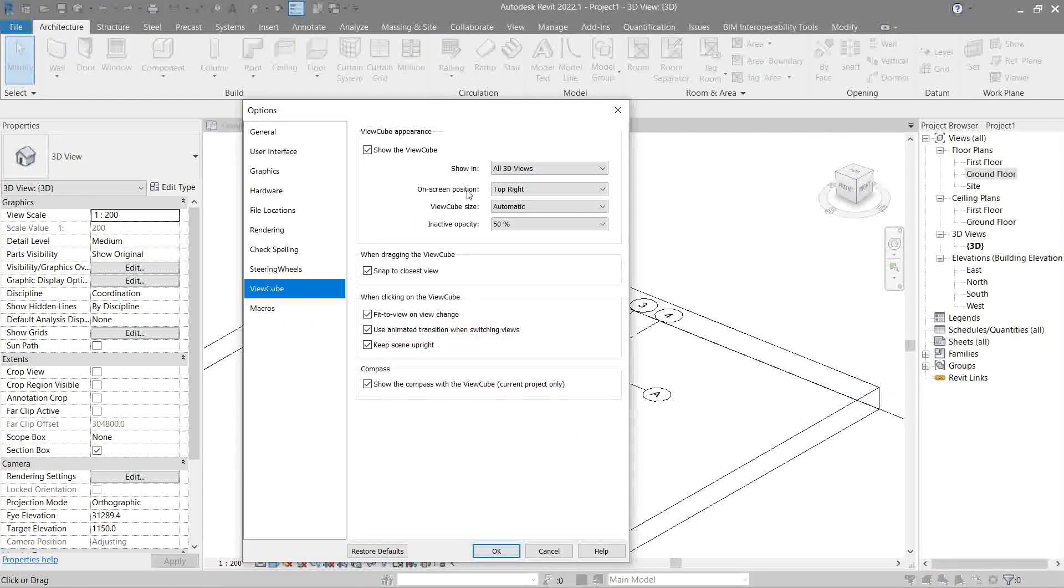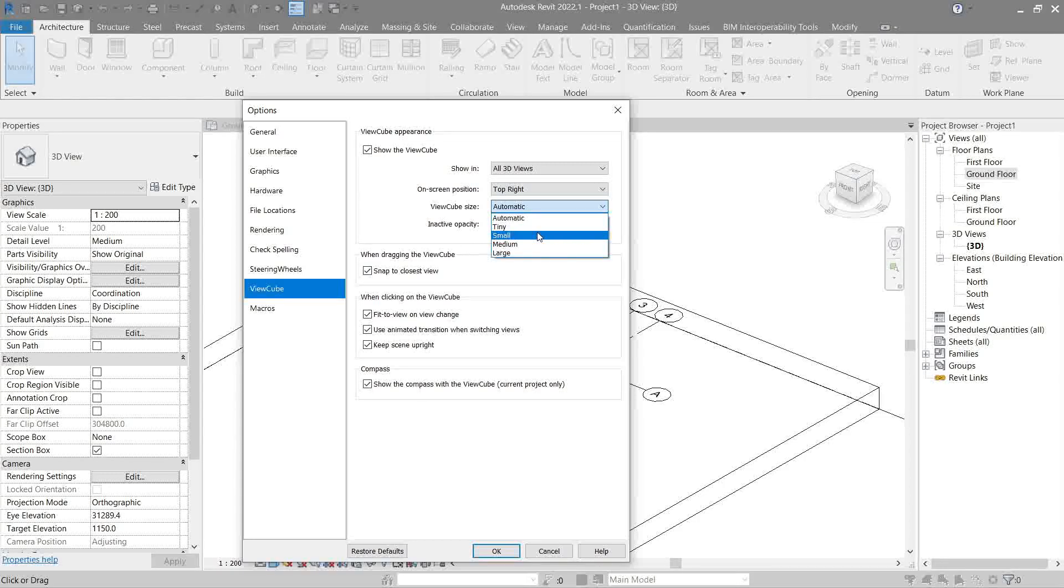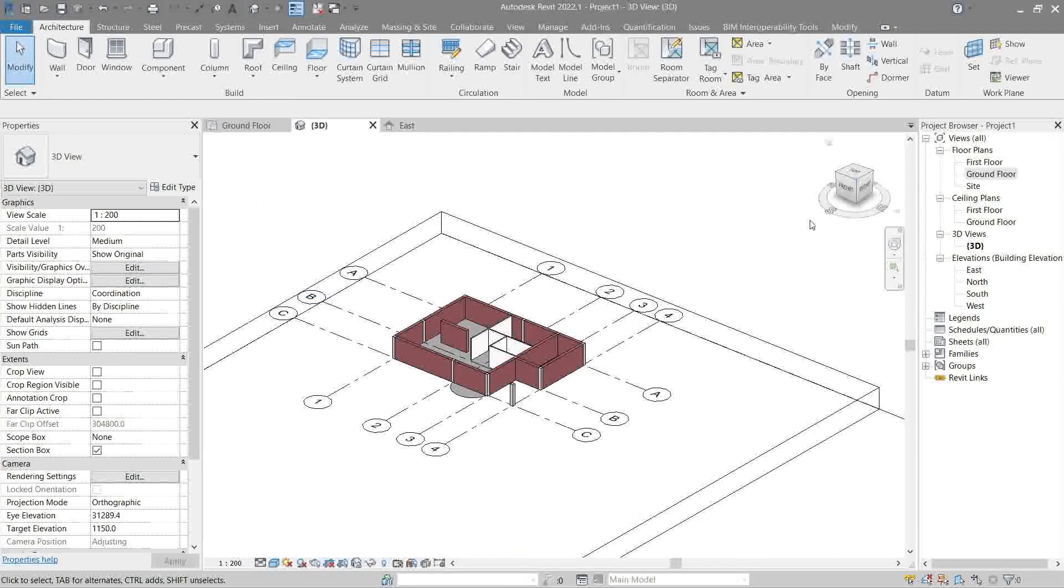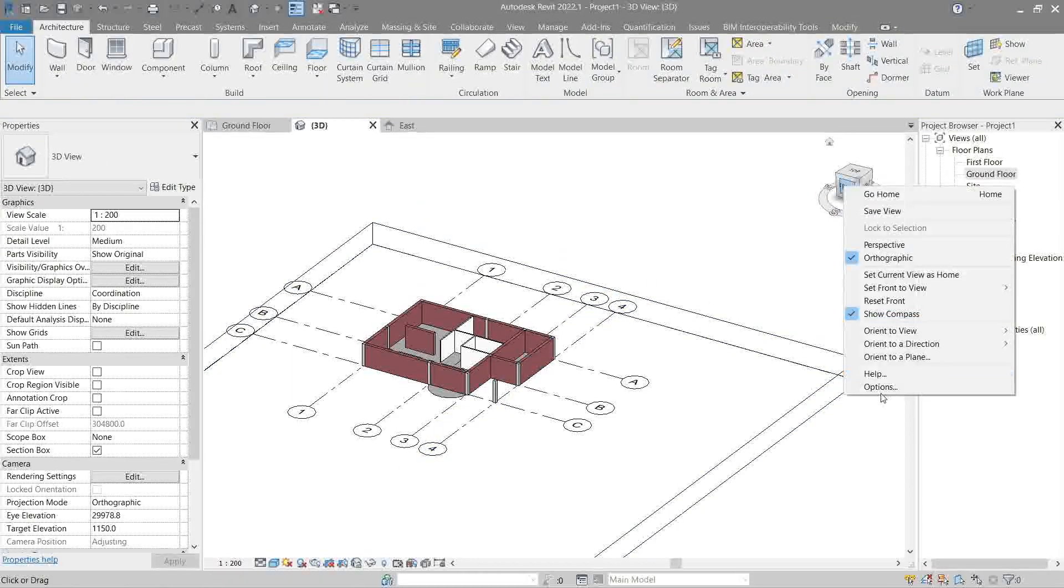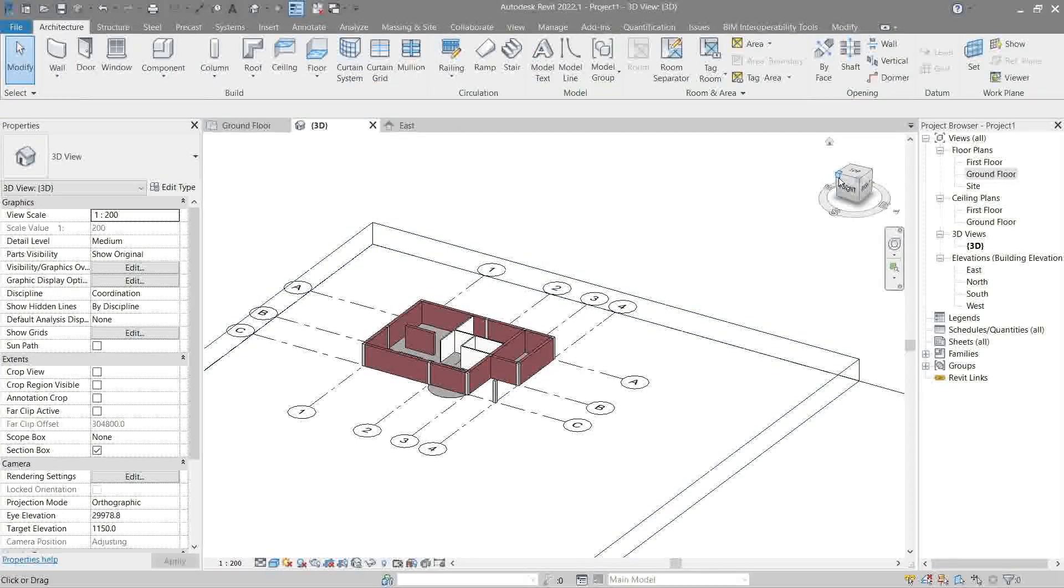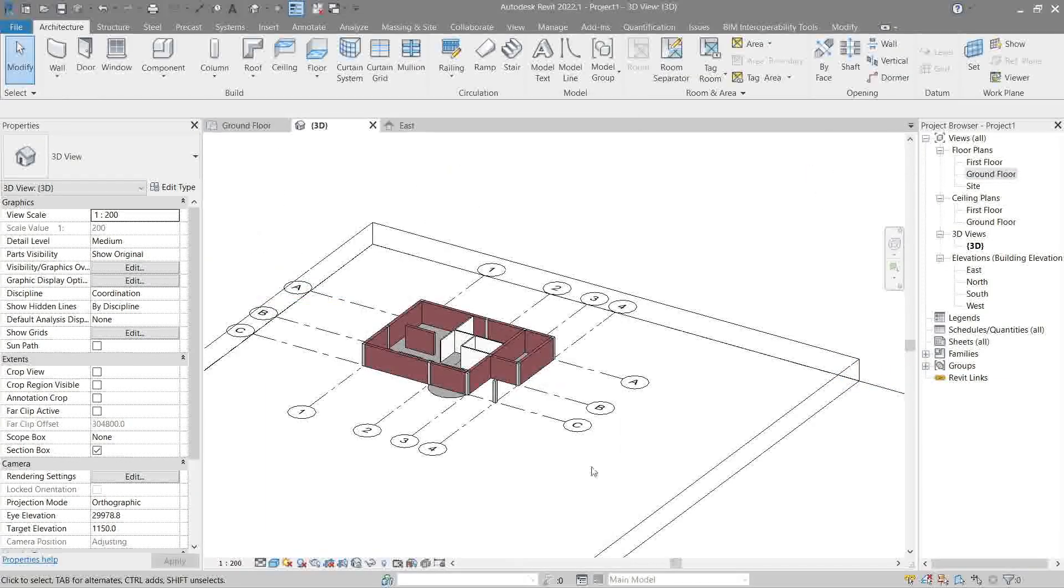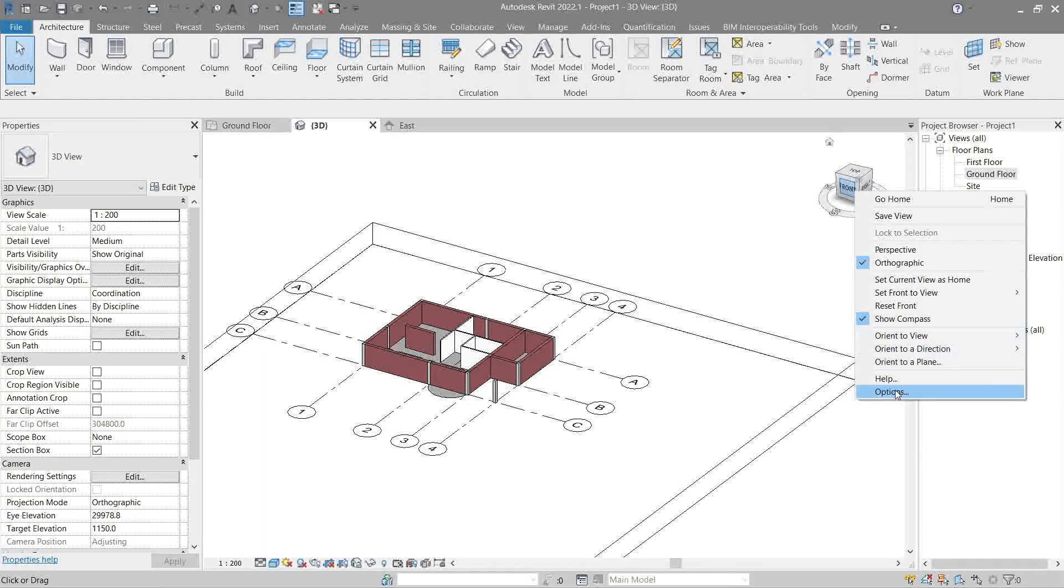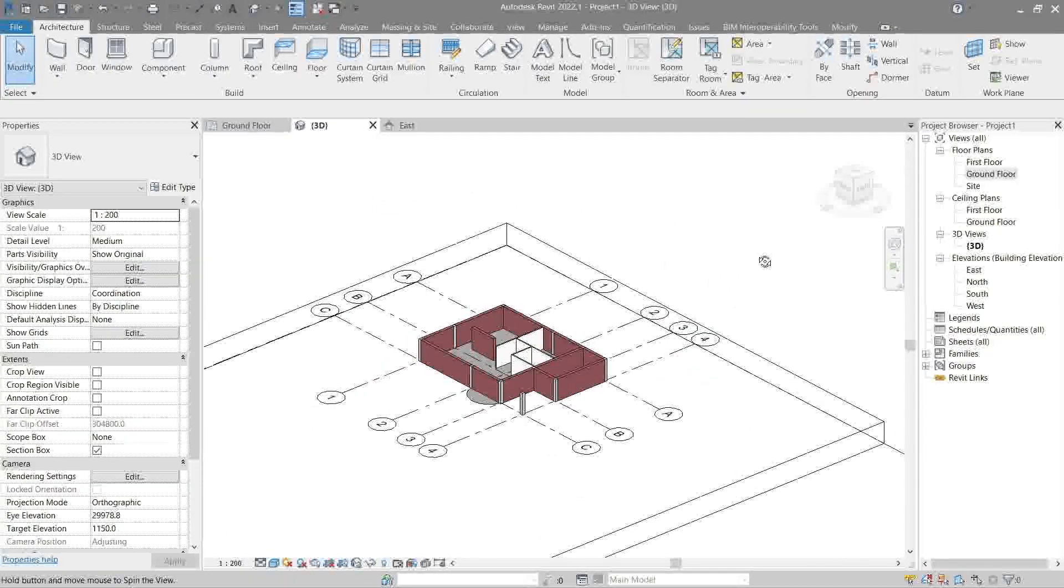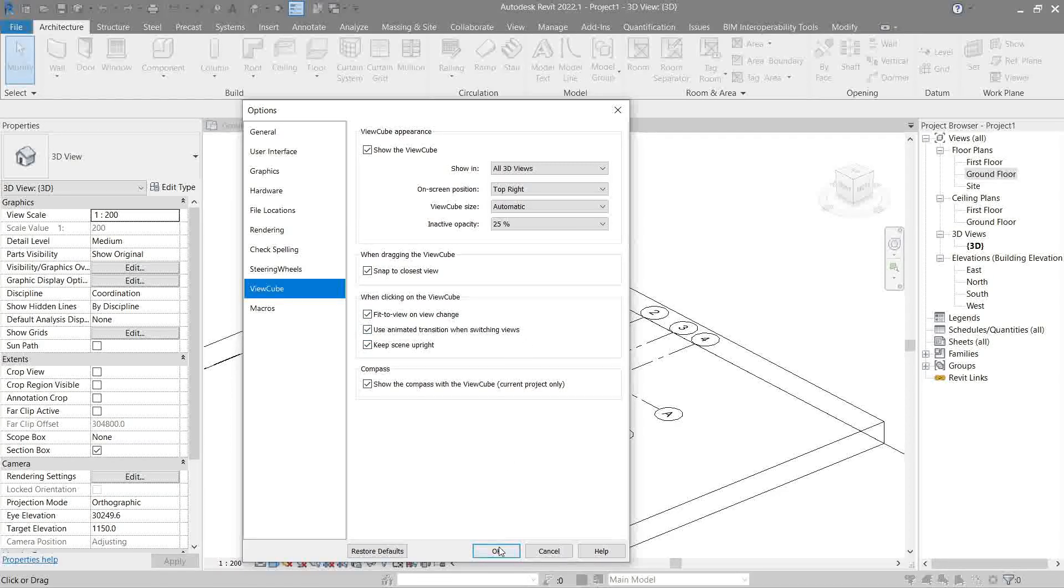Now let's explain this one. If I were to untick this, this view cube will disappear. Let's show it. Next is the on-screen position - obviously it's in top right. We can control where we want to place it. Next is the view size - it is automatic, so you can change its size. It's self-explanatory. Next is inactive opacity. Opacity means its transparency. There isn't really that much of a change from zero percent to 100 percent. Well, I guess that's it. Nothing else seems here to be worth explaining, and that's it, I guess we're done.